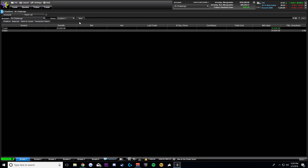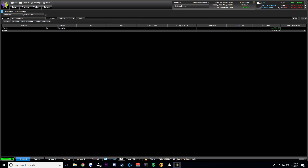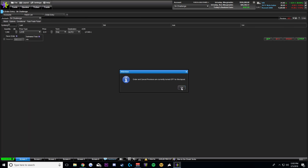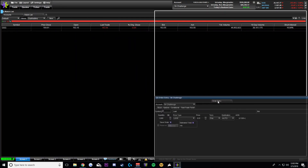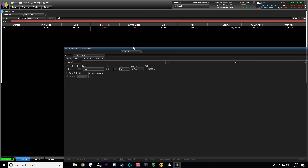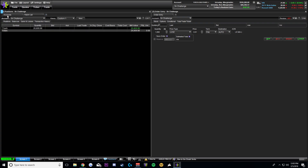So first things first: you have your accounts, then your watchlist. Next, I usually have the order entry — I like to have a specific window just for entering stocks. This is where tile mode comes into play. As you can see, you have all these tabs and you can drag tabs in, but you can also drag them out. In tile mode you can select and drag things differently, so I could put my order entry over on the right side and have my accounts on the left.